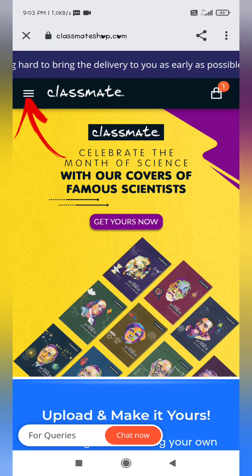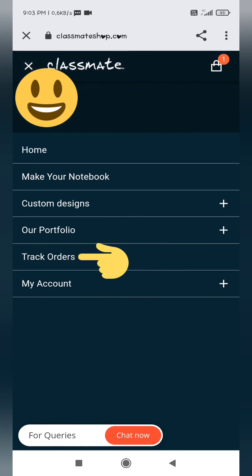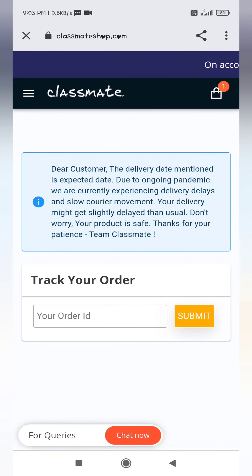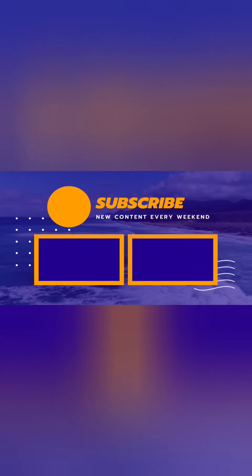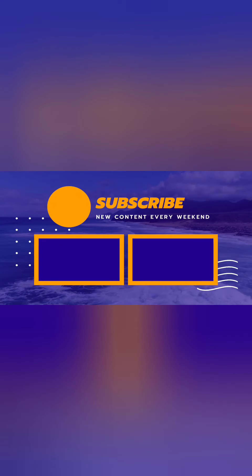Now we can track our order with the help of our order ID or tracking ID. Thank you for watching.